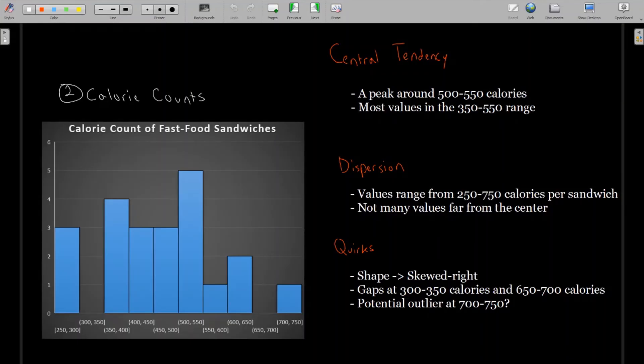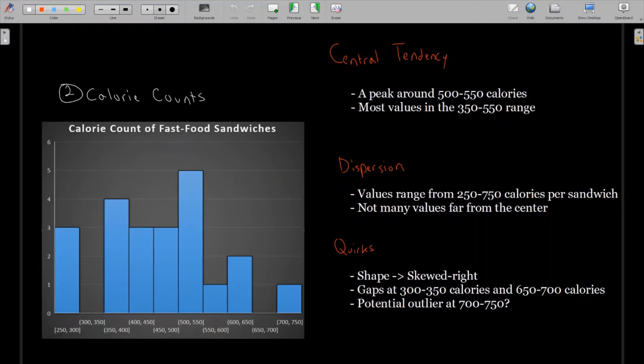So for that reason, I said it was probably more skewed right than symmetric. We have two gaps in this histogram, one at 300 to 350 calories and one at 650 to 700 calories. And we might have a potential outlier at the 700 to 750 range. We see one sandwich was in that calorie range. And since there are no other sandwiches greater than 650 calories, I labeled this as a potential outlier, but it's really too close to say for sure if this is really an outlier or not.